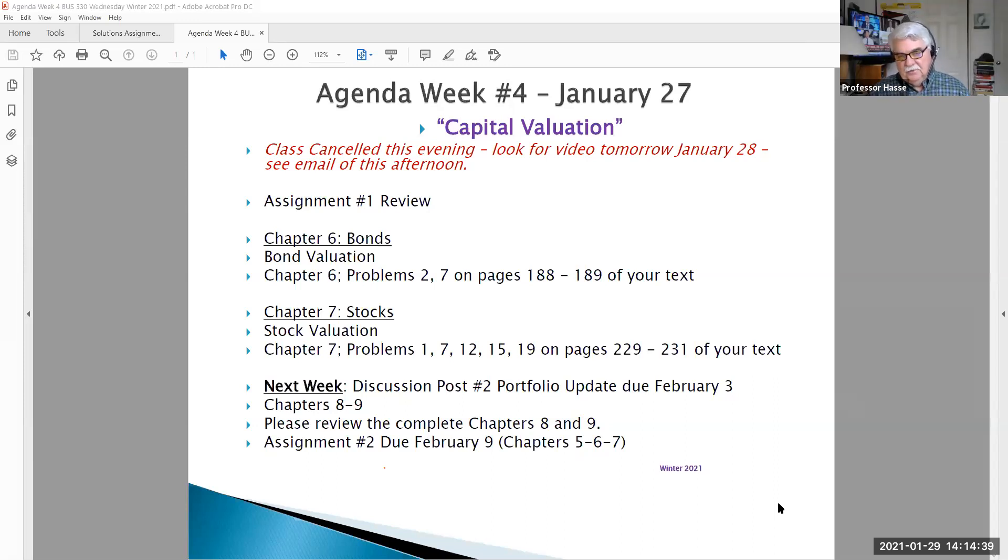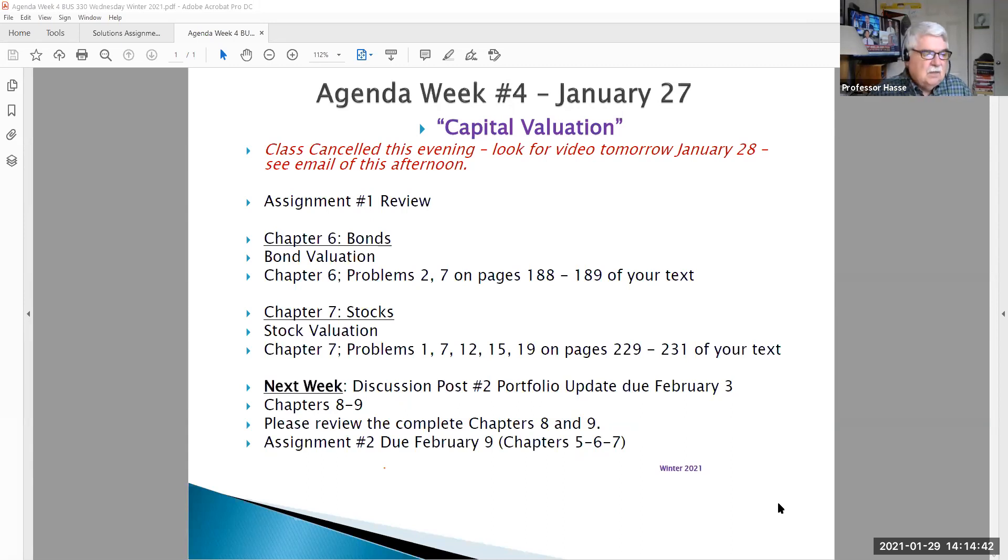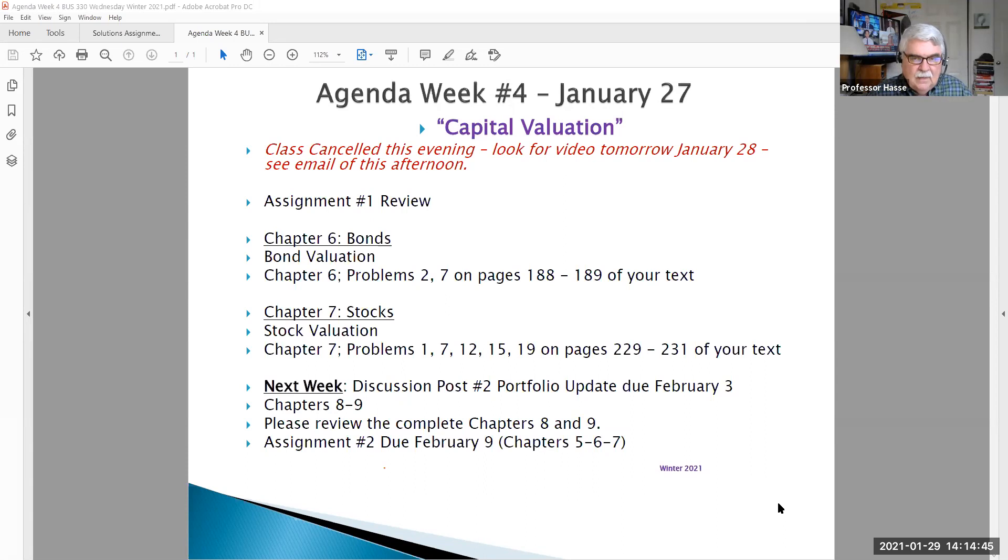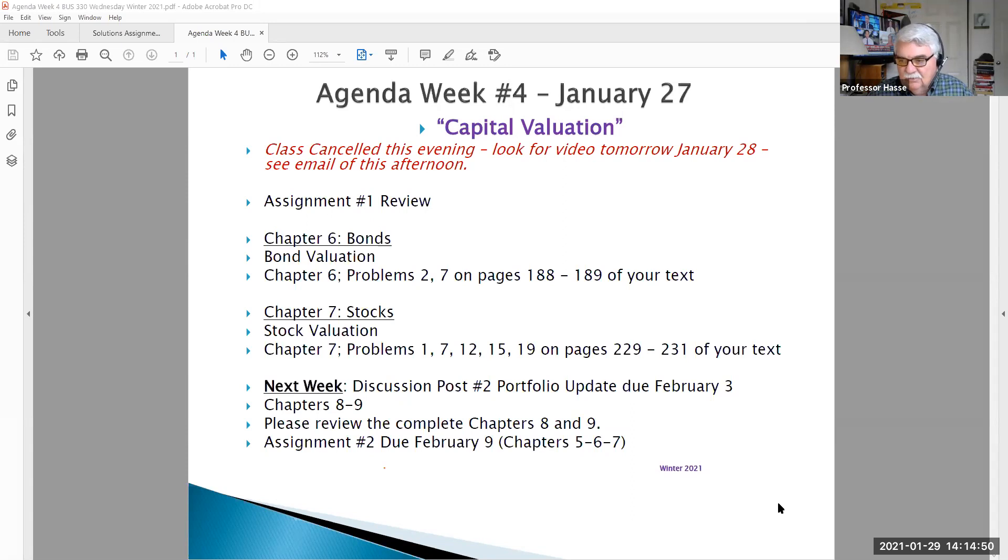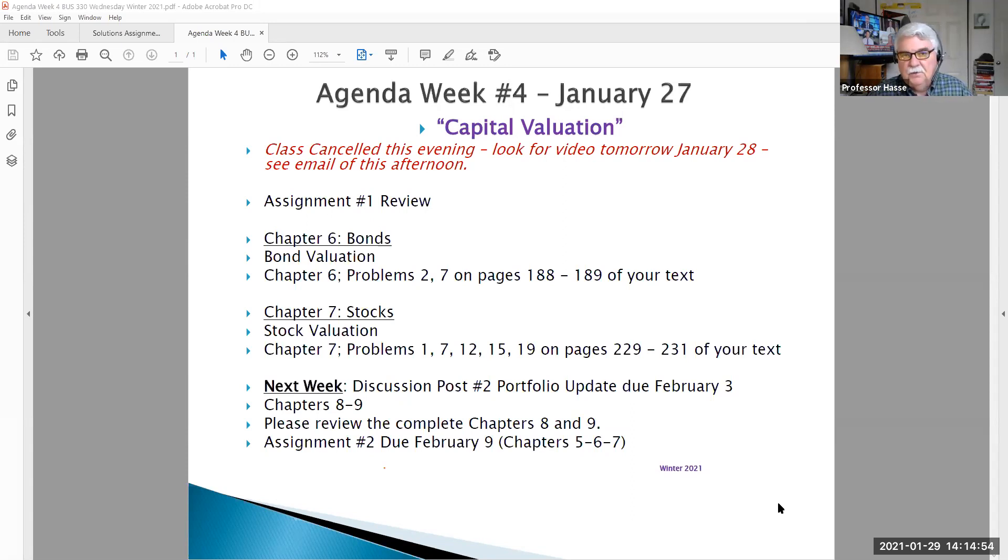Hello Business 330 students, this is Professor Hasse. It's our supplement video for week number four for our class scheduled January 27th. Due to a family health issue, I was unable to have class.